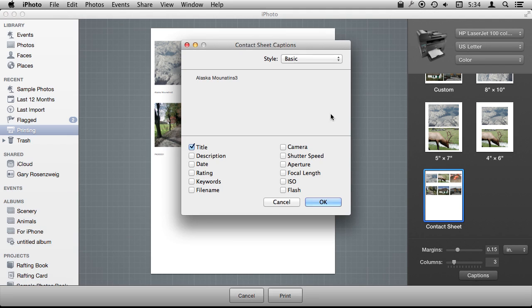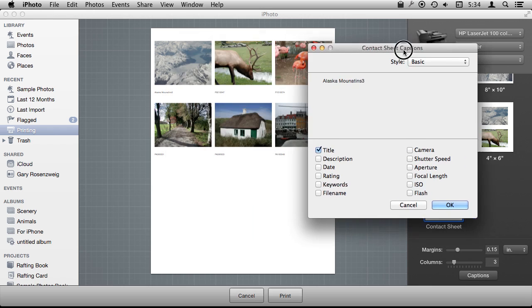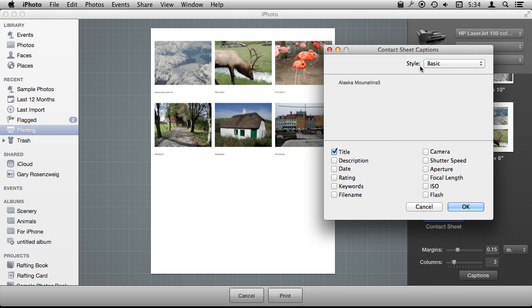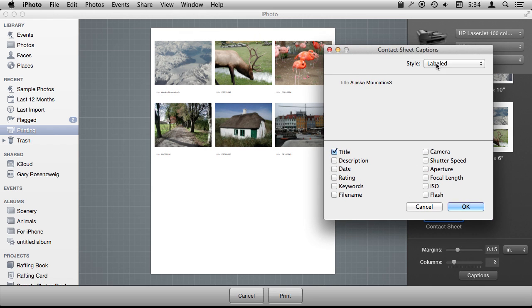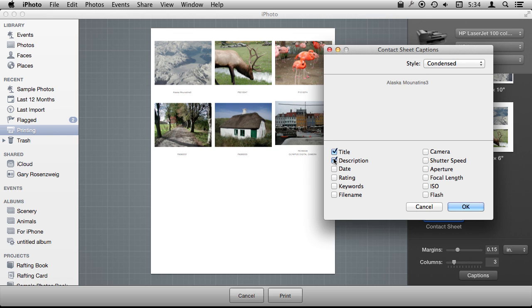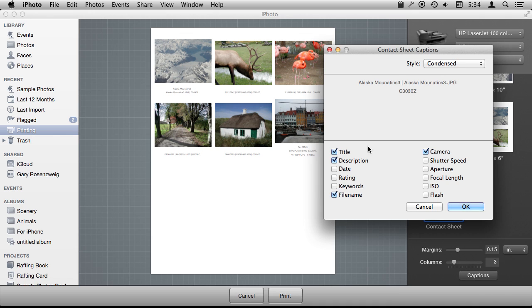Also, you can go to Captions, and there are a whole bunch of different styles for captions here that you can use. You can add things like descriptions. This photo has a description on it. The camera that was used. You can include keywords, file name, all sorts of things that could come in handy.